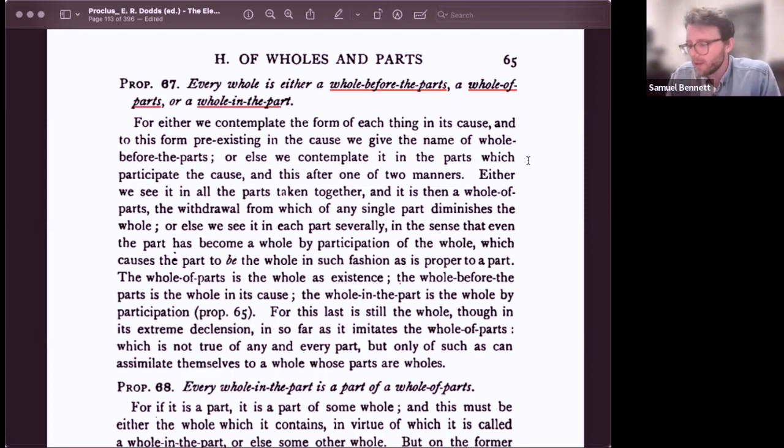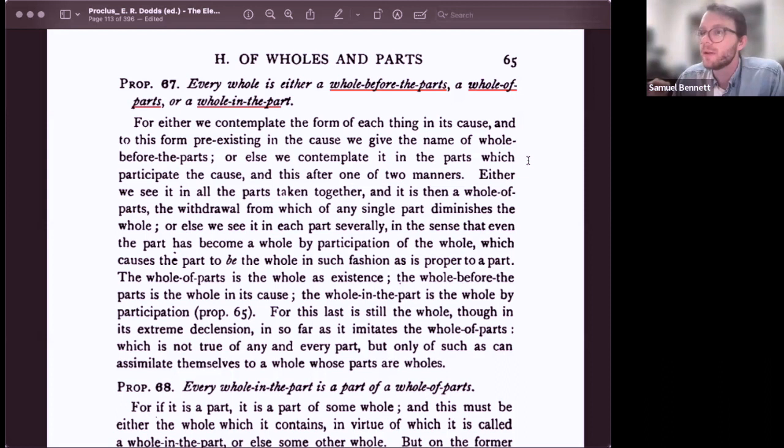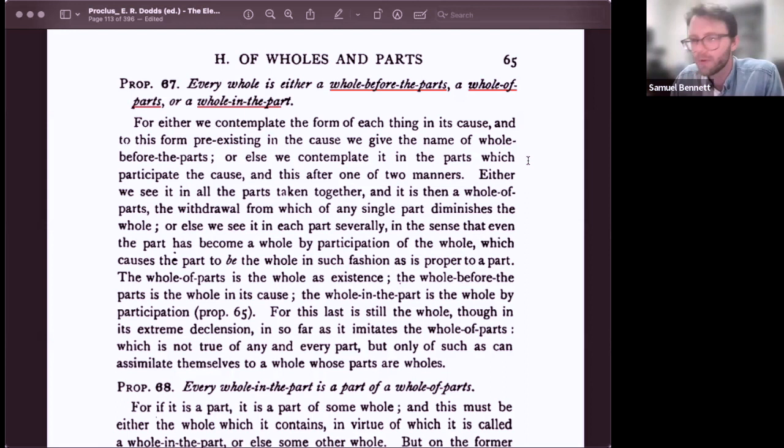Before your study we had a lot of case studies — interpretations of the three types of wholes in terms of their manifestations. Could you describe one of them, maybe from Dodds, Butler, or Chop, to give us a sense of how scholars were understanding Proposition 67?